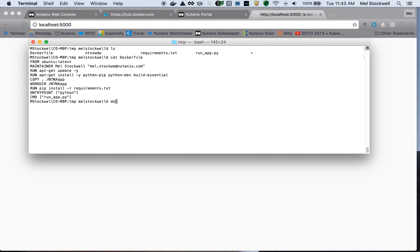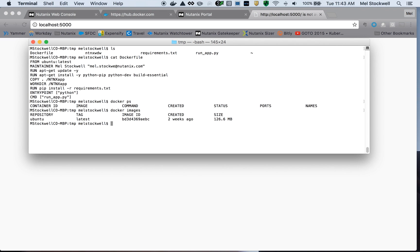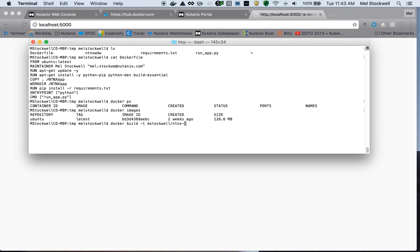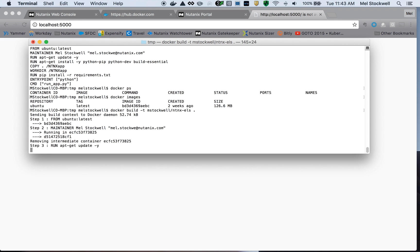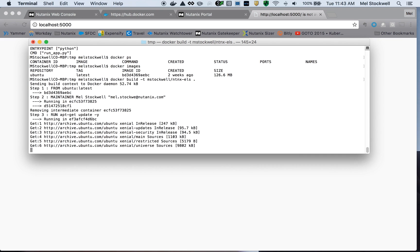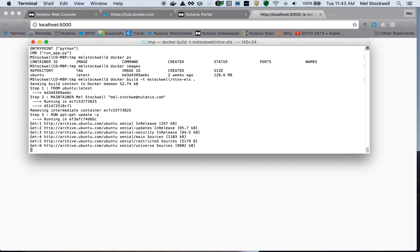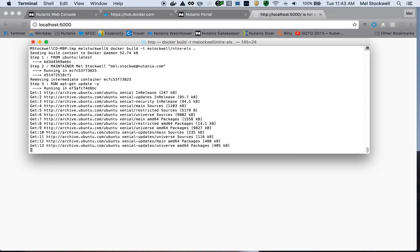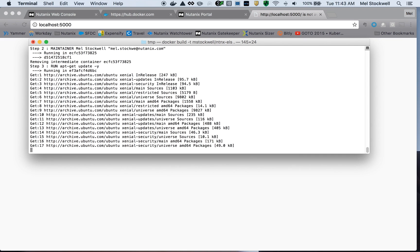So Docker is installed, but I don't believe I have any containers. And I don't think I have any images except for Ubuntu just to speed up the build. So let's kick off the build. The -t is just to give it a tag for versioning purposes. We're going to call this mstockwell/ntnx-els, and take it from this directory. The build will still take a few minutes to put together, so I'm going to pause the video and we'll come back when it's finished.